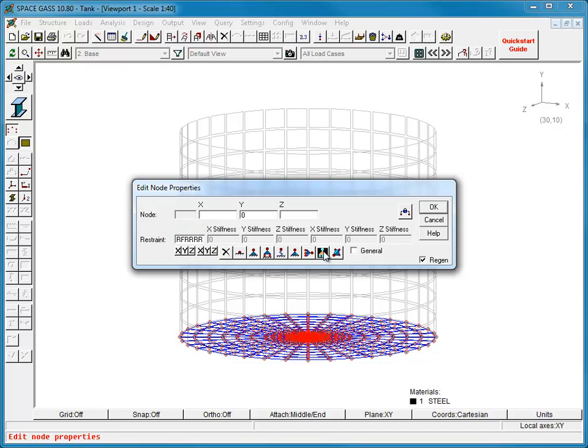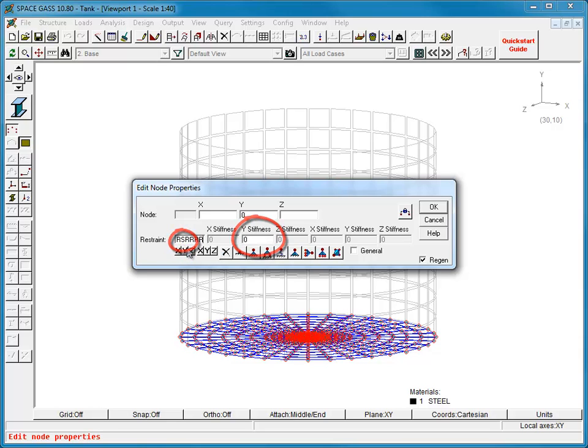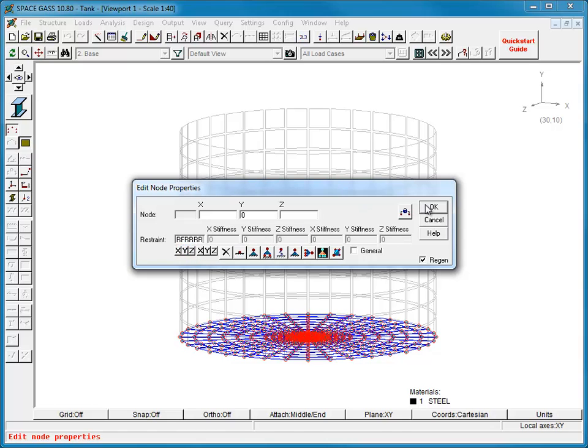Note that if the tank was supported on an elastic material such as soil, we could have used spring restraints instead of fixed. We could have also added compression-only members below the tank if we wanted the tank to be allowed to lift off.